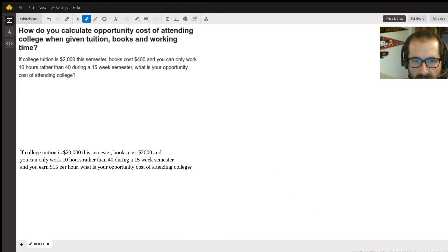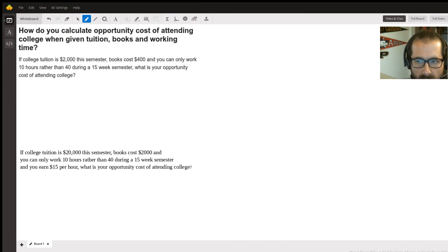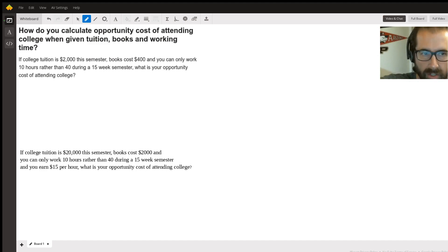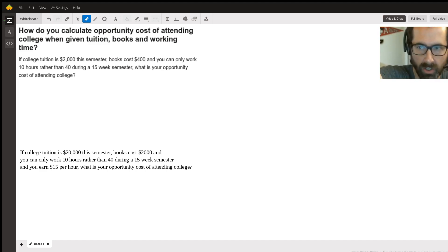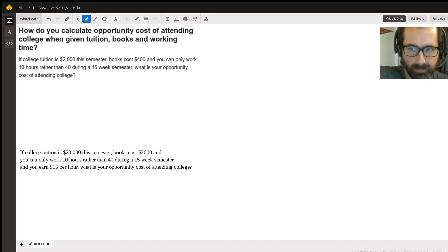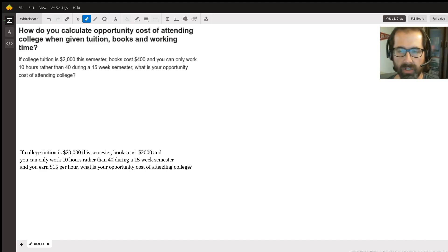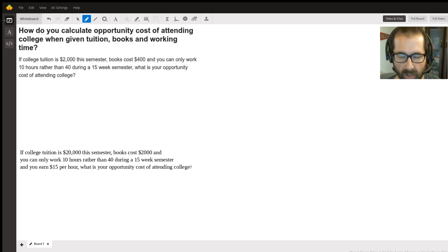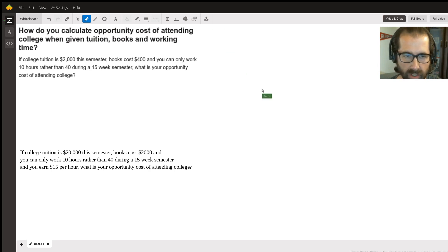In this question, we're trying to figure out the opportunity cost of attending college when we're given tuition, books, and work time. What we have to do when calculating opportunity cost is calculate the costs of actually going to college versus the cost of just living life if you weren't in college.